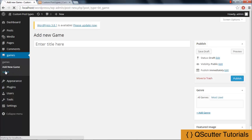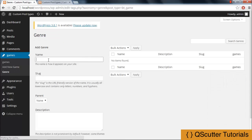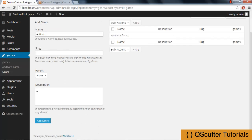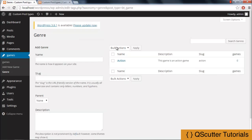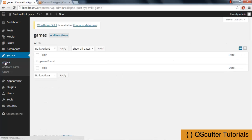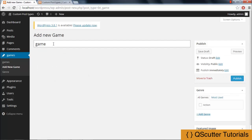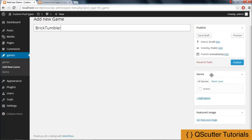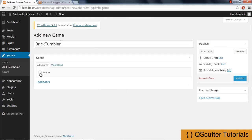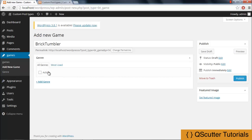Now I can click on the genre in the panel, and as you can see, we can now add a genre. I am going to give it the name 'Action Game' and add the genre. The genre has been added. I am going to get back into the game section and create a new game. I'll name it 'Tumblr,' and before publishing, you can see the genre panel is there. I can set it to 'Action' and publish.